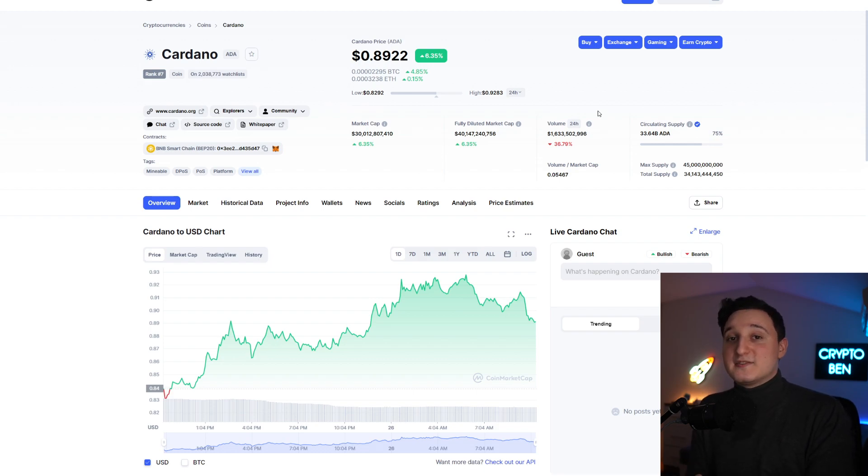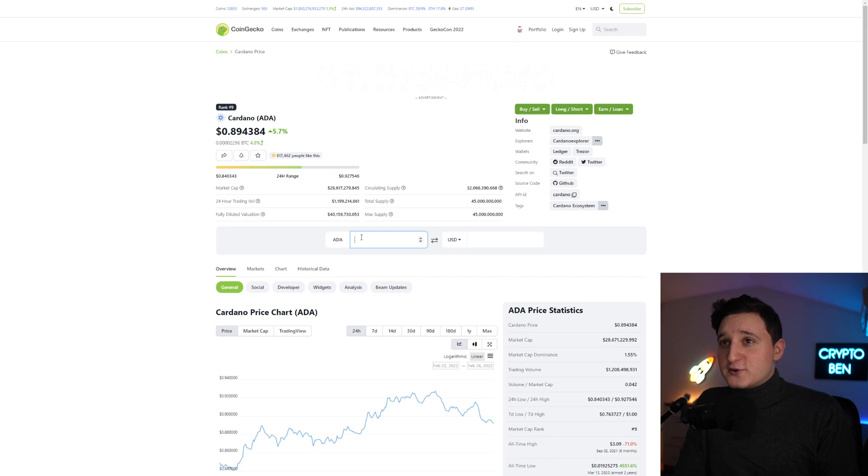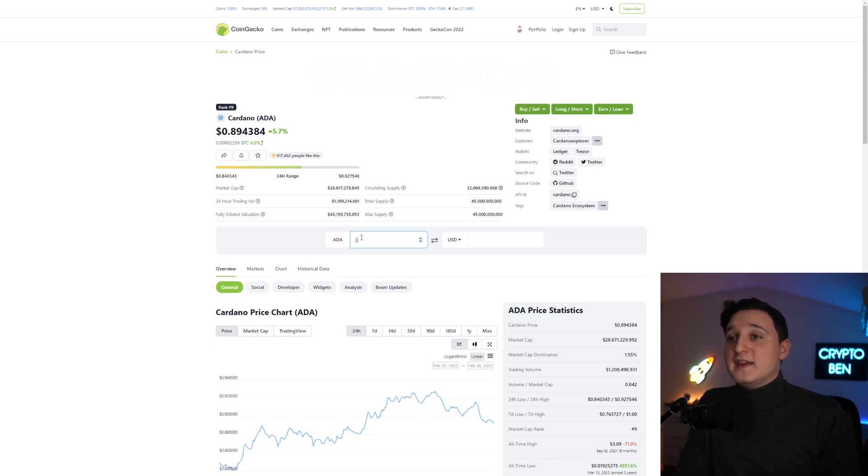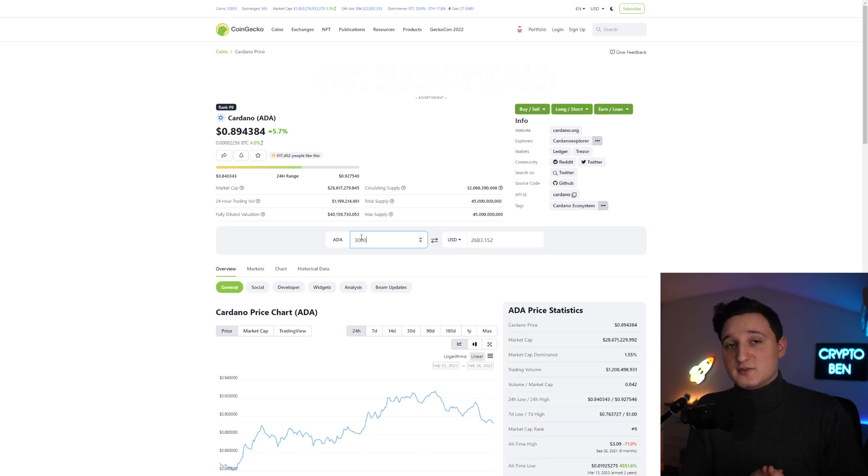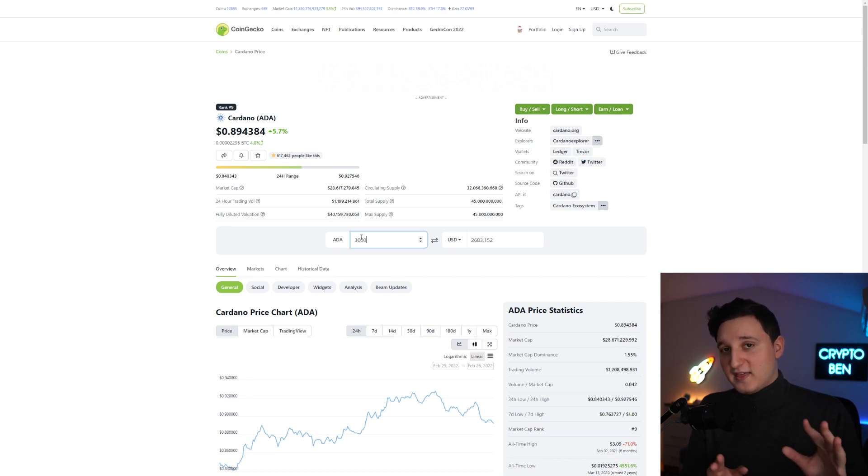How much are 3,000 Cardano ADA coins? If you go here to CoinGecko, we can measure it. If we put in here 3,000 ADA, we can see that it's worth about $2,683 right now. So that's the price of 3,000 tokens.